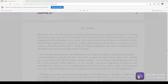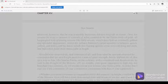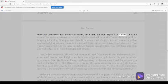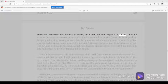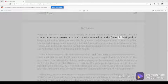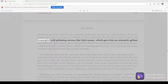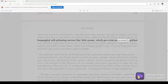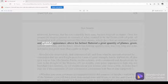Chapter 14, 478. Don Quixote observed, however, that he was a sturdily built man but not very tall in stature. Over his armor he wore a surcoat or cassock of what seemed to be the finest cloth of gold, all bespangled with glittering mirrors like little moons, which gave him an extremely gallant and splendid appearance.